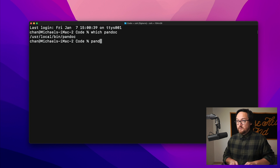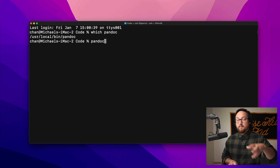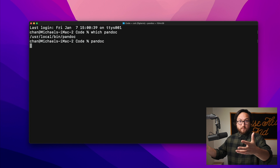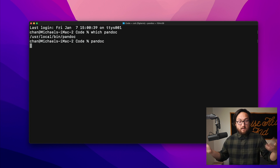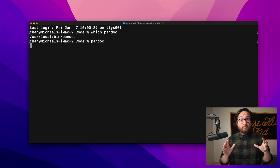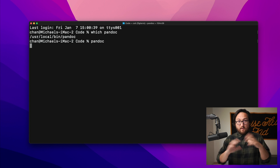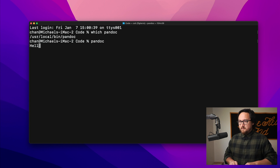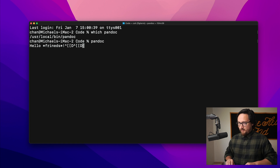Right out of the gate, Pandoc can be used just as a bare command. If we type `pandoc`, it opens up a Pandoc shell where we can start typing in Markdown. The default input for Pandoc is Markdown, and without any configuration it will convert it to HTML — that's the default output. So let's put some stuff in here: 'Hello, friends,' a list, and a hyperlink.